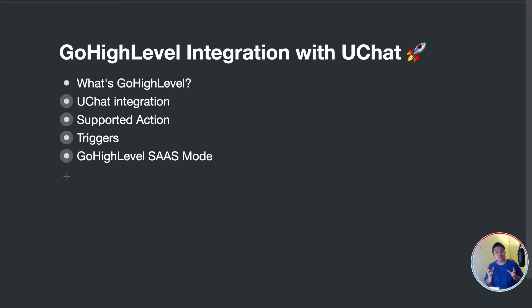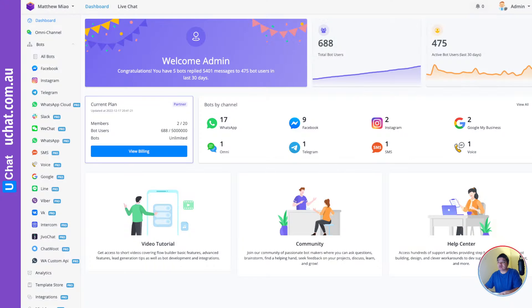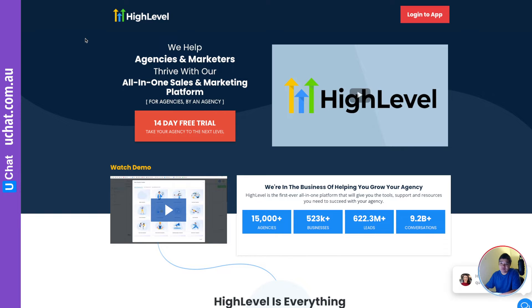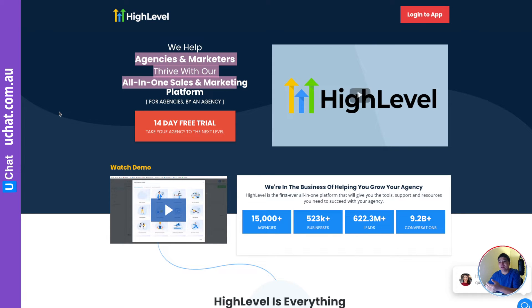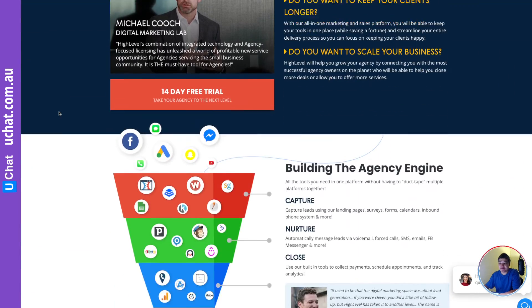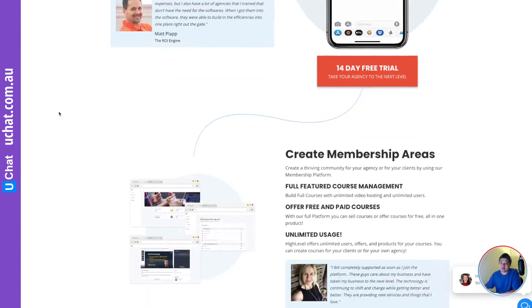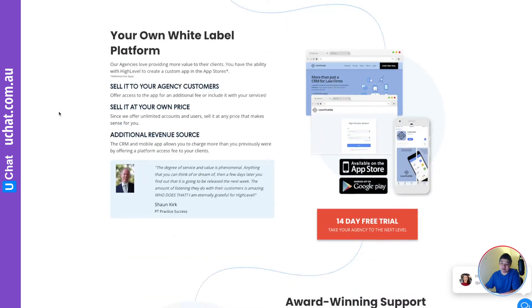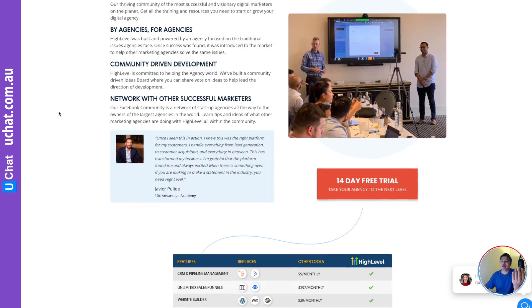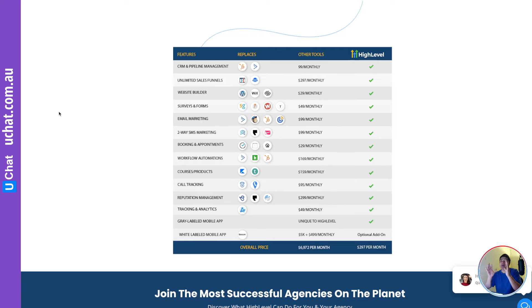That's why uChat has very deep integrations with Go High Level. Now let me show you first of all what it is. If you go to the official website, gohighlevel.com, you will see that the platform is built for agencies and digital marketers. If you scroll down there is a table that will explain everything, and we are not going to cover all of it, but this table explains the main features Go High Level supports.